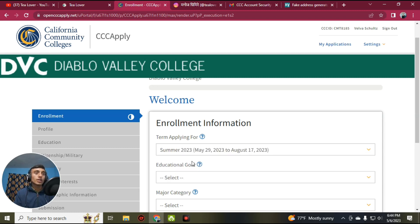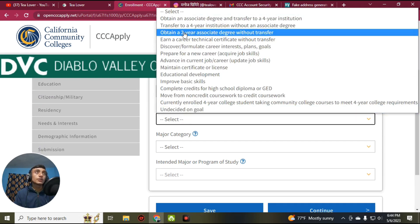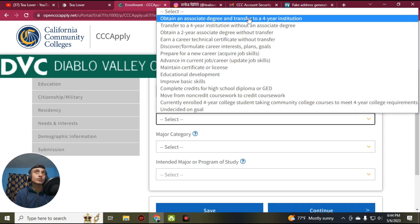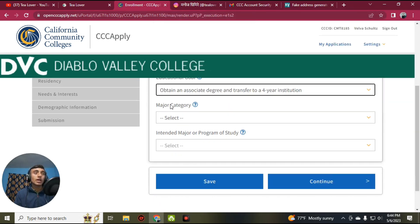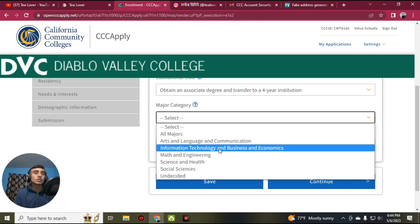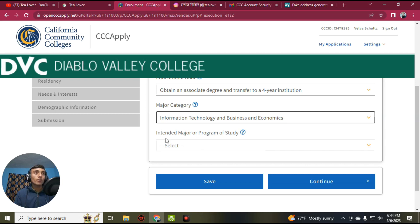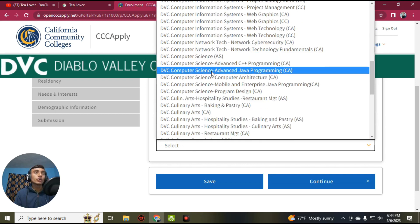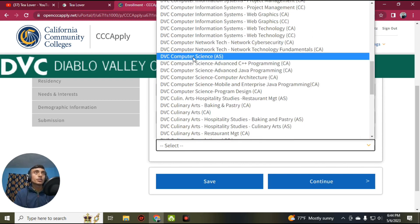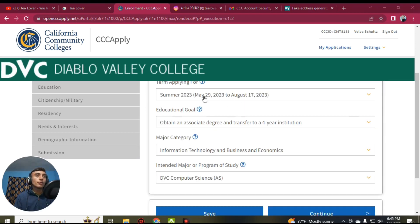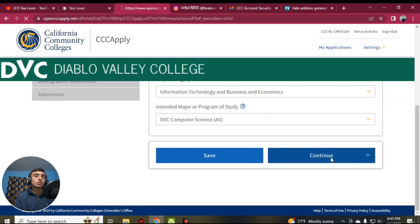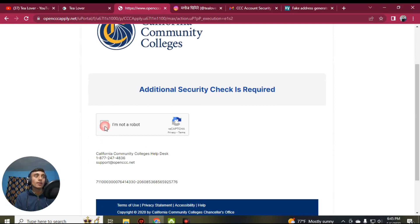Click 'Start a New Application' to apply for this college. Fill in the enrollment information — do not skip any part so you can follow along and get the EDU mail. For 'Term Applying For,' select Summer. For 'Educational Goal,' select 'Obtain an Associate Degree and Transfer to a Four-Year Institution.' Scroll down, select a major category such as Information Technology and Business Economics, then for 'Intended Major or Program of Study' select Computer Science. Click Continue.